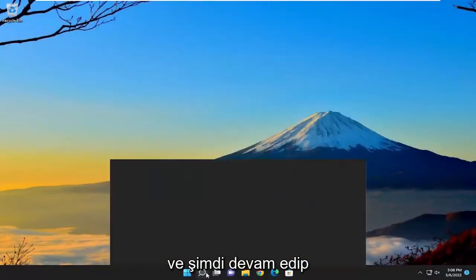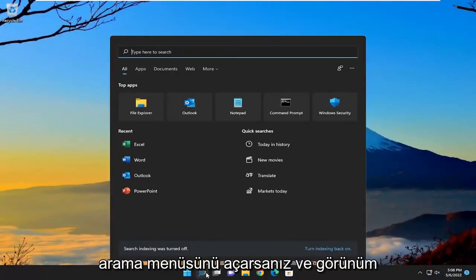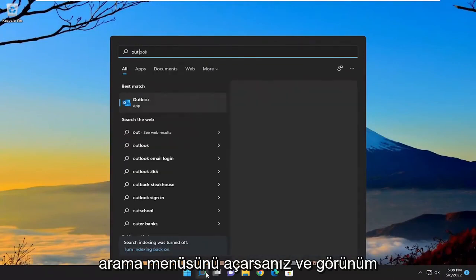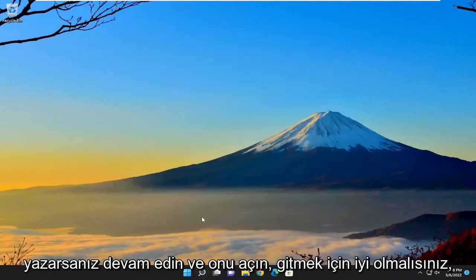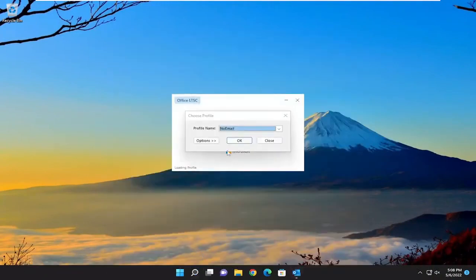And now if you go ahead and open up the search menu and type in Outlook, go ahead and open that up. You should be good to go.